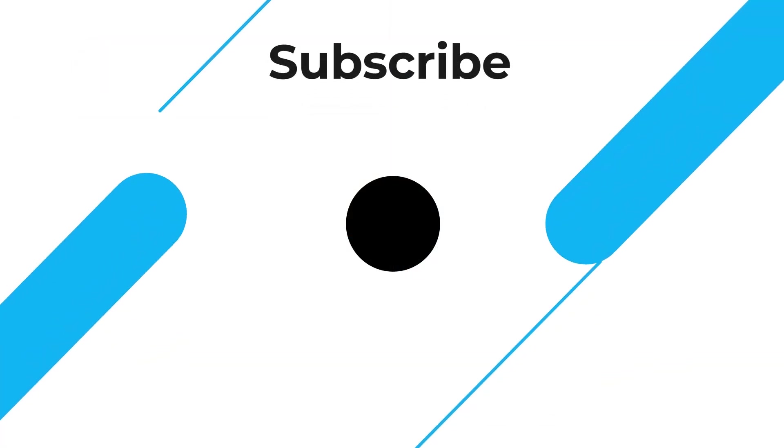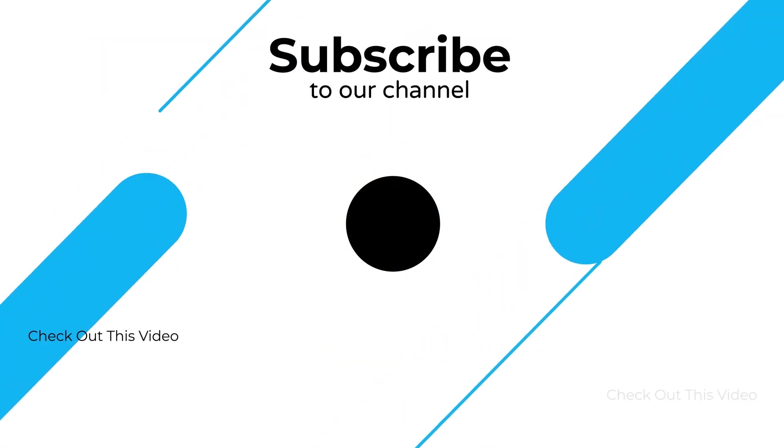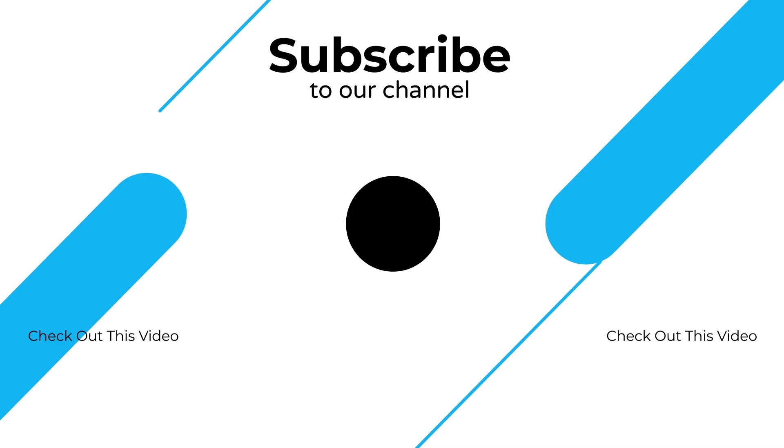If this video helped, like, comment and subscribe for more resume tutorials. Thanks for watching.